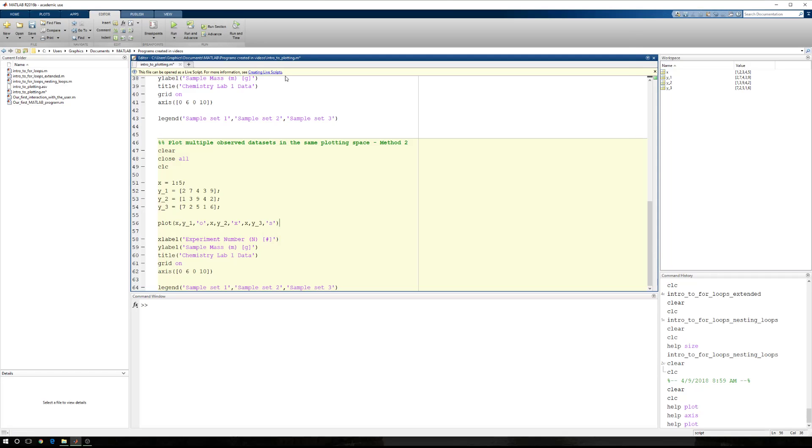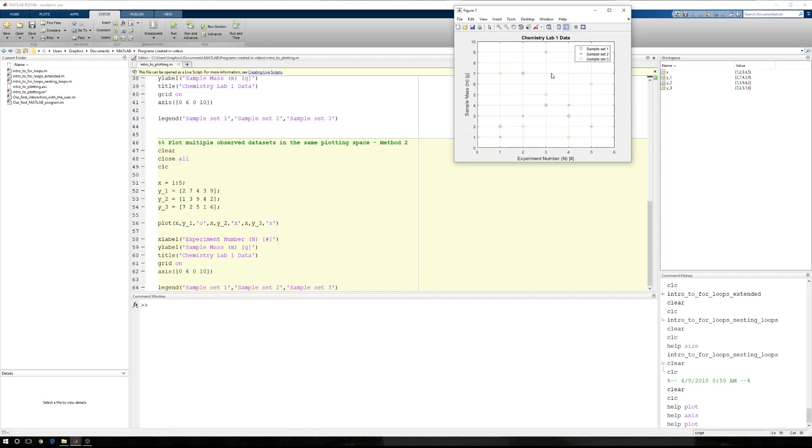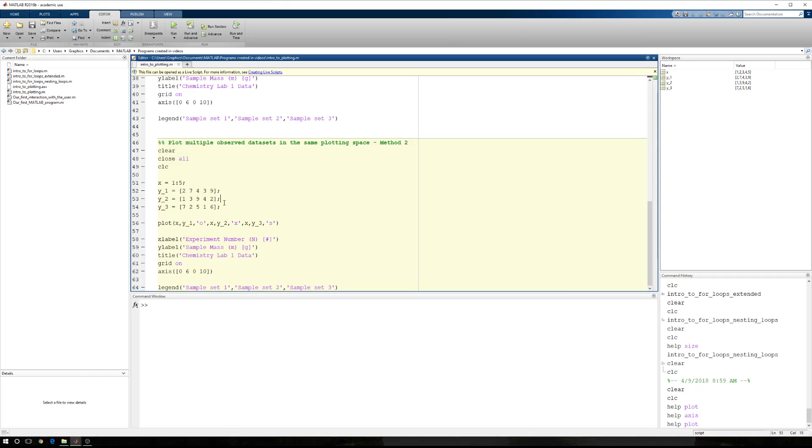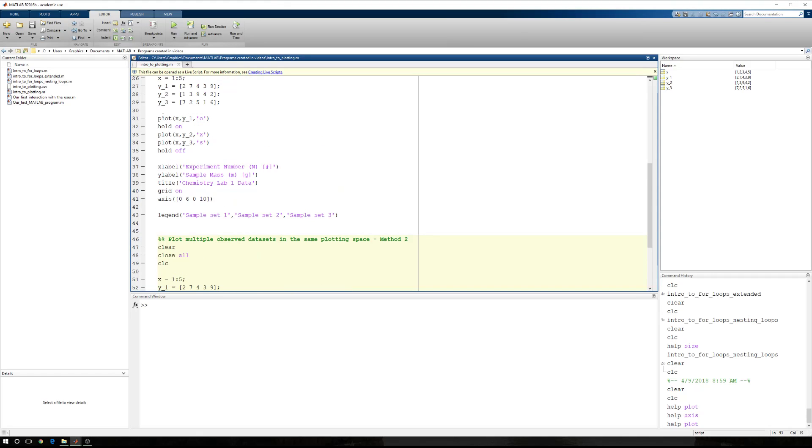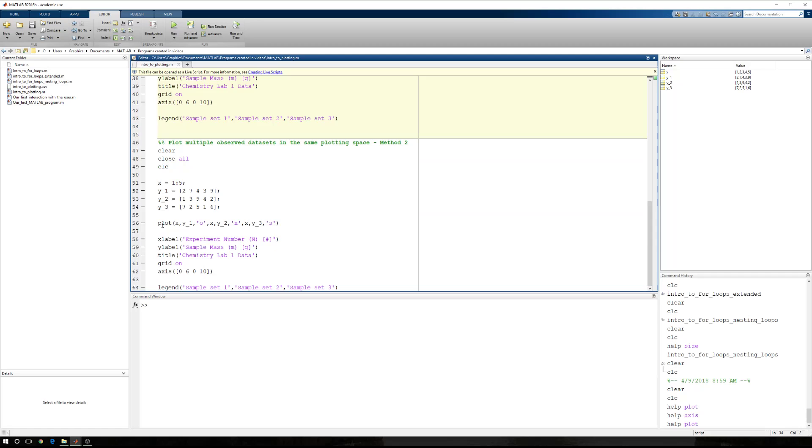And now when I run this, I get the exact same plot. So instead of over here, when we said plot, hold, plot, plot, here we say plot and we just have x, y modifiers, x, y modifiers, x, y modifiers. This is two different ways to plot multiple observed data sets in the same plotting space.